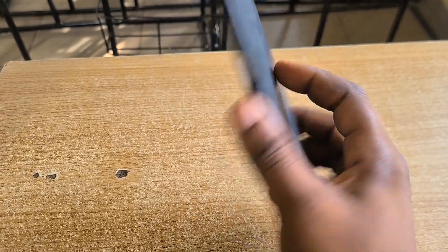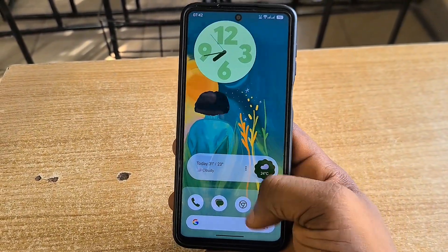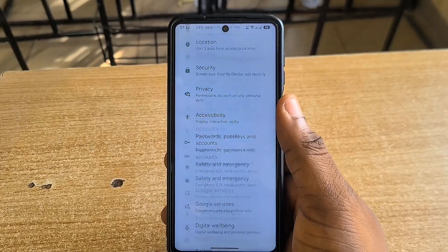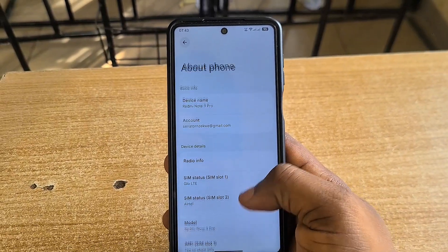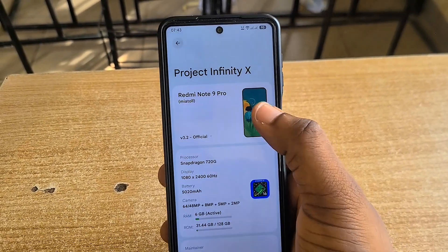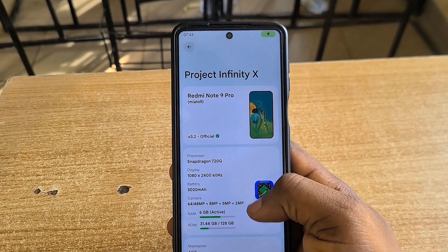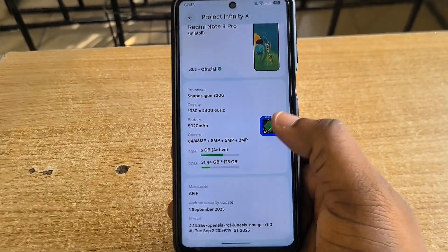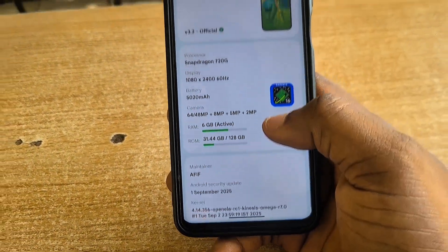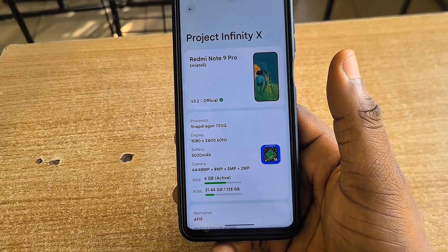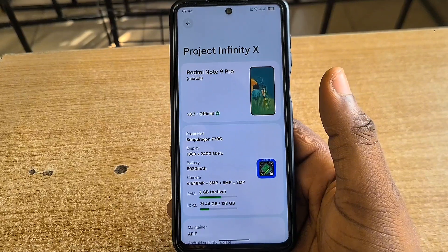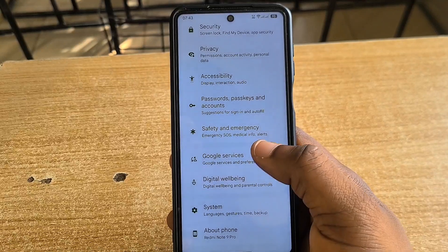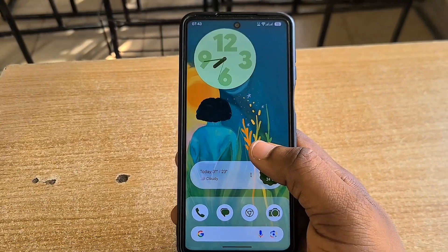Hey guys, welcome to another video. We have got Project Infinity X custom ROM on the Redmi Note 9 Pro and it is based on Android 16. I've been using the ROM for quite some time now and the ROM is actually quite good. Looking at the specs currently, Project Infinity X, we have six gigs of RAM active, 128GB storage, and this is version 3.2 that we currently have installed.